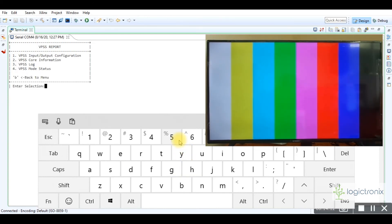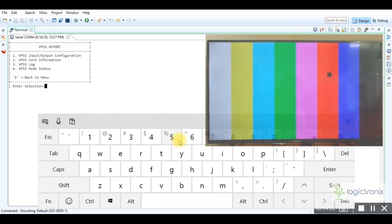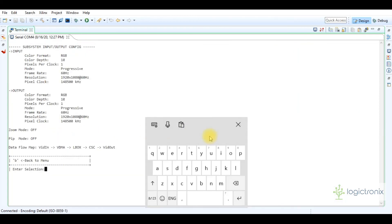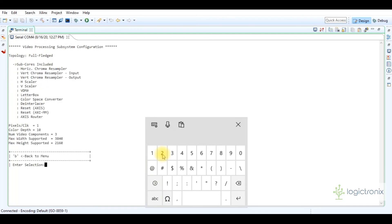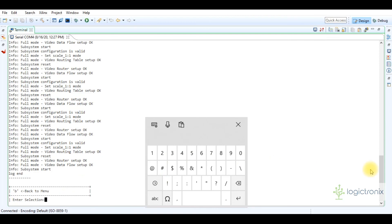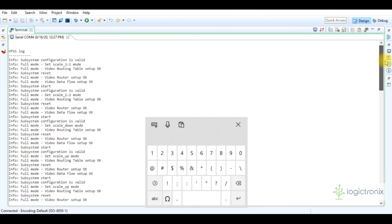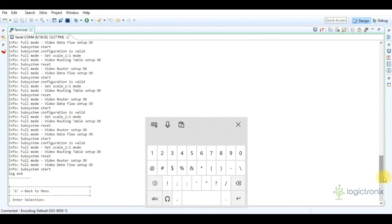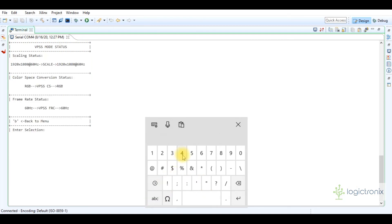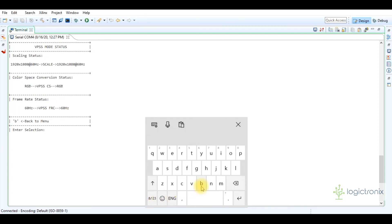By selecting this option we can get various information about the video processing subsystem. By selecting the first option it displays the video processing subsystem input/output stream configuration. By selecting the second option it displays the video processing subsystem core information for the particular topology. By selecting the third option it displays the video processing subsystem event log. By selecting the fourth option it displays the current status such as scaling status, color space conversion status, and frame rate conversion status.